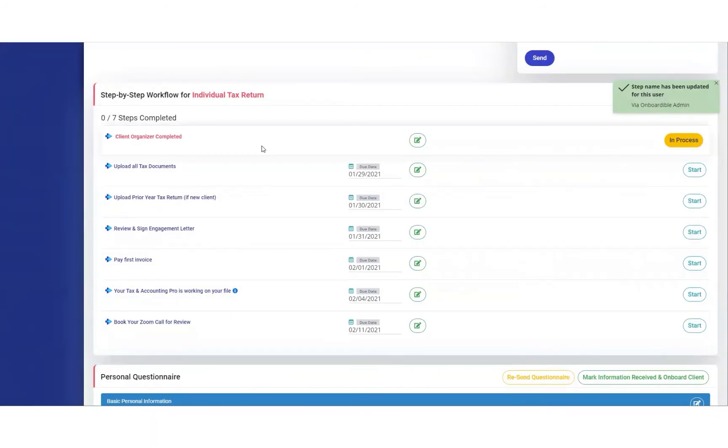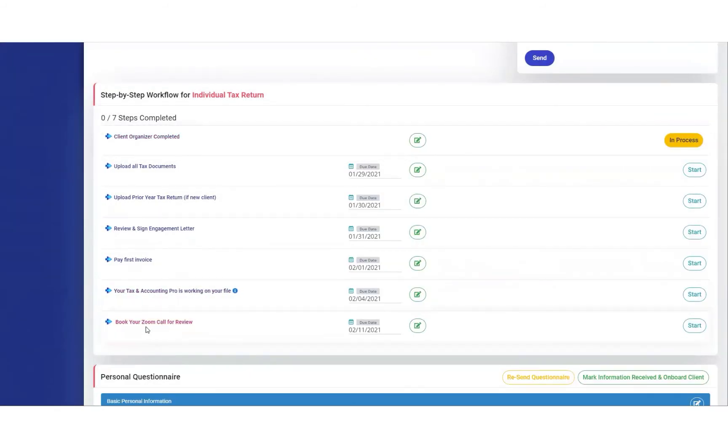And now the step name has been updated specifically for this client.